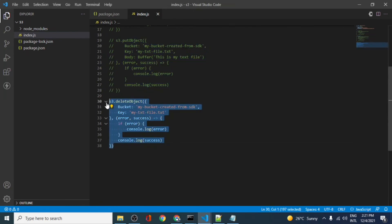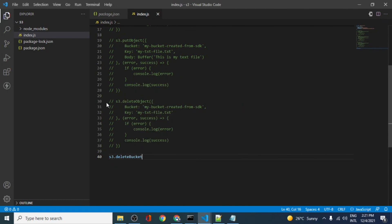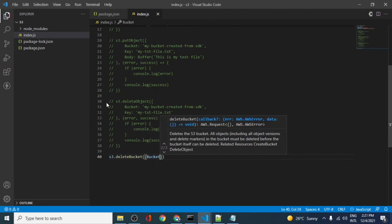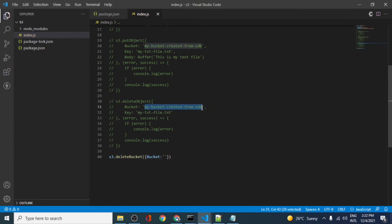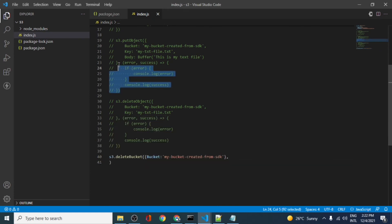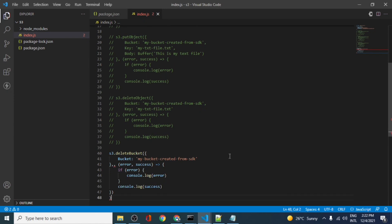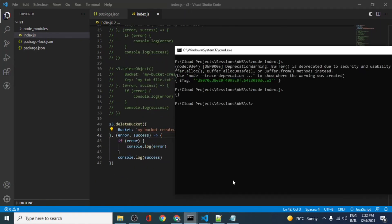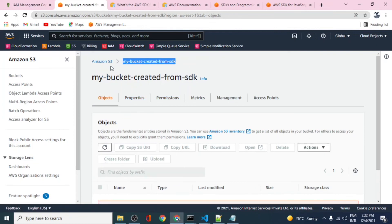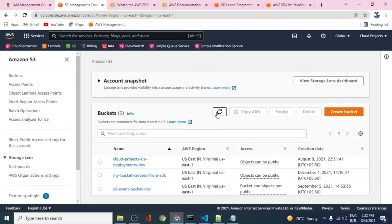In a similar way we can delete the bucket as well. We specify the bucket name to delete the bucket. The bucket is now deleted. The date is returned as confirmation. If I refresh it, the bucket no longer exists.